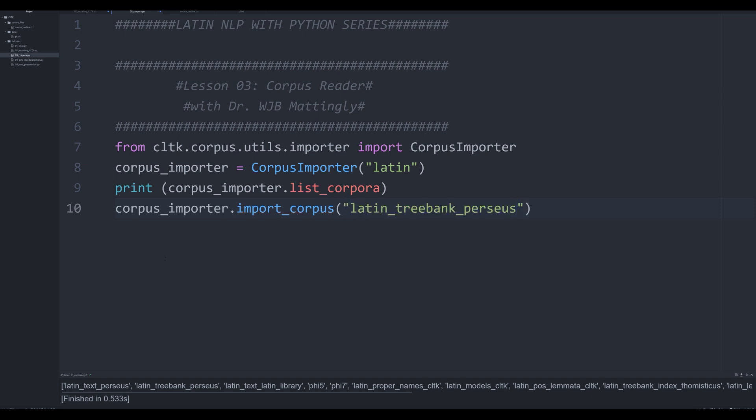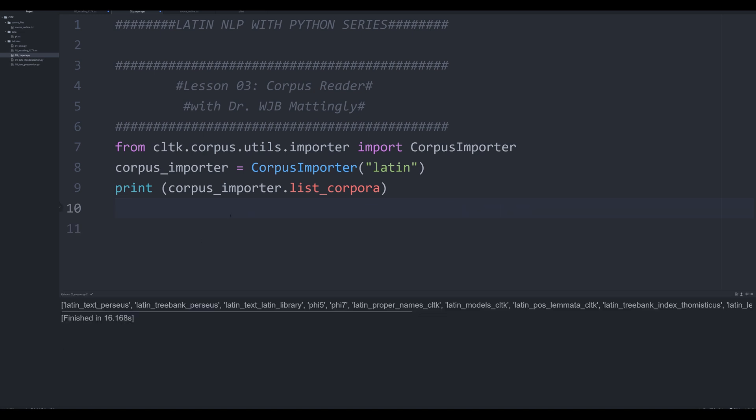Now the five five and the five seven come with really particular formatting issues that you're going to actually have to address. So what we're going to do is we're going to be able to use this information to select what we want to install. In the last video, I showed you how to install the Latin underscore models underscore CLTK using this method. I'm going to walk you through it now at this point.